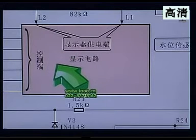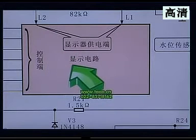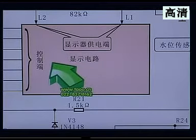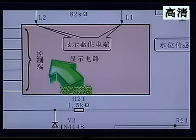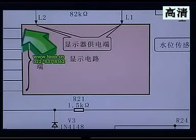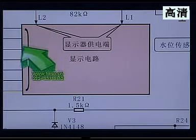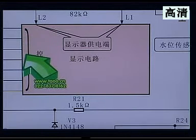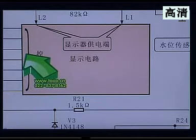这种显示电路和微处理器配合，直接和微处理器的引脚焊在一起就可以了，不需要其他的电路。